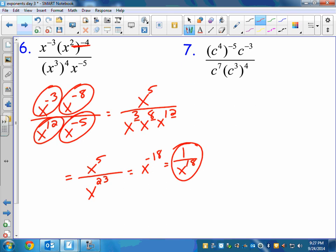What are we doing on this? Step one: parentheses. C to the negative 20th, C to the negative 3. On the bottom: C to the 7th. C to the 3 to the 4th is C to the 12th. Again, there's a different order you can do this in as long as you're not breaking any rules. This isn't the only way to do this problem, but I know people make mistakes with negatives, so my next step is to cash in my tickets.